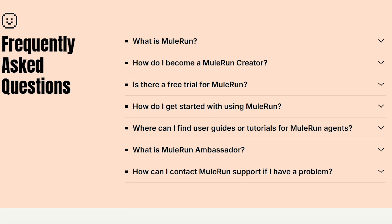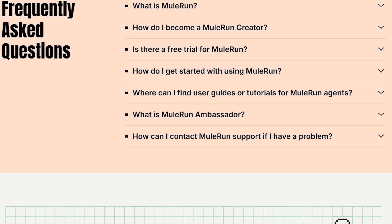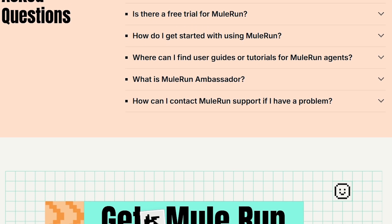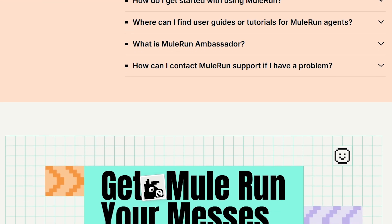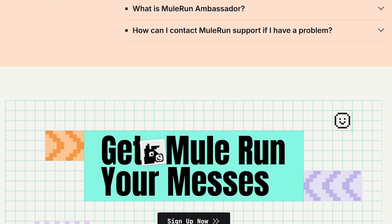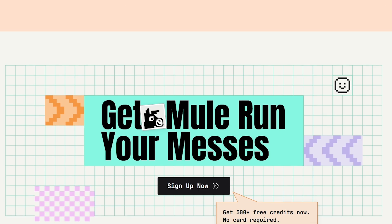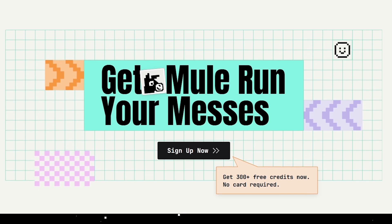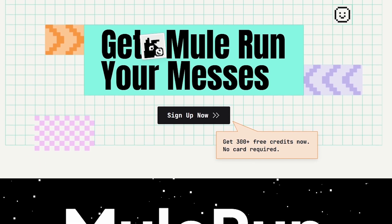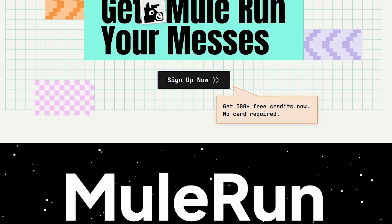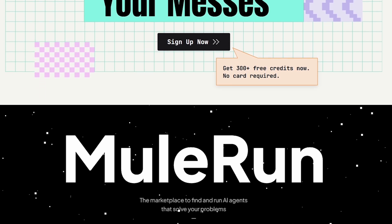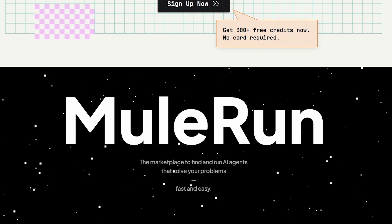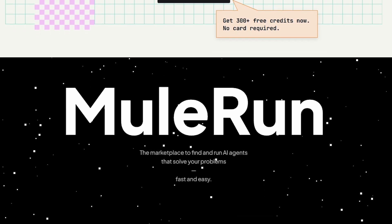According to the platform, Mule Run currently offers more than 180 AI agents and has already logged over 1.2 million interactions, which suggests that it's not just a concept, but a platform people are actively using.